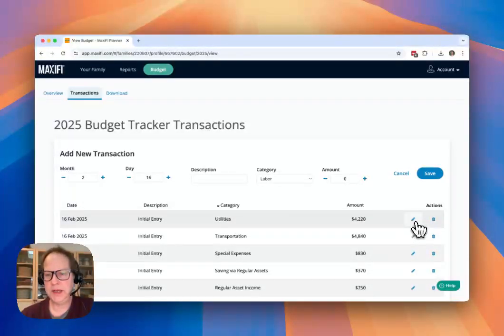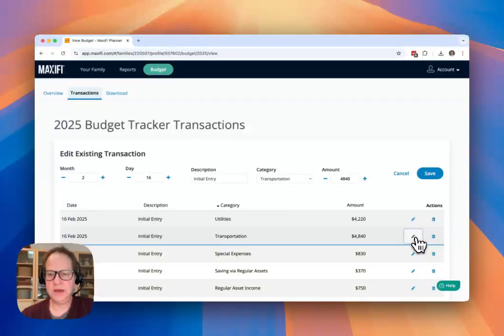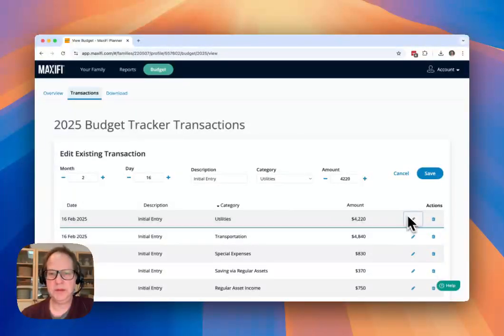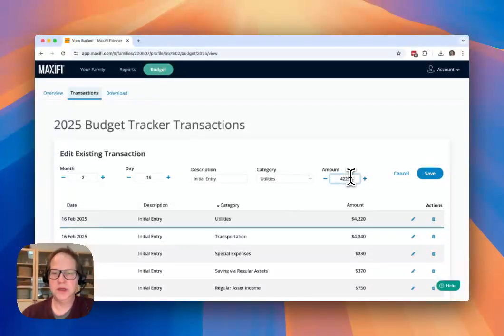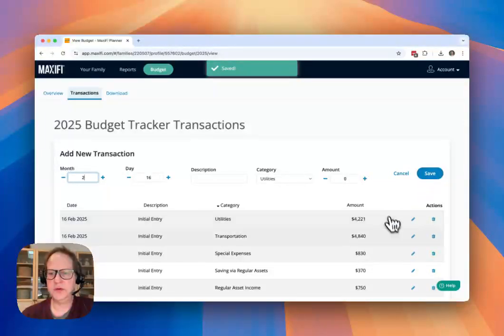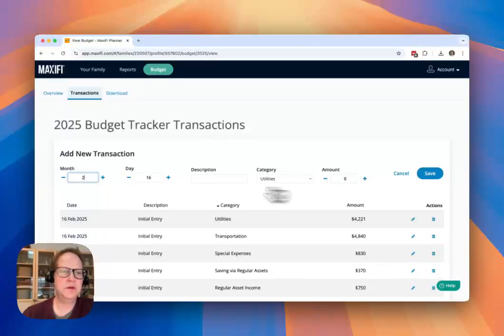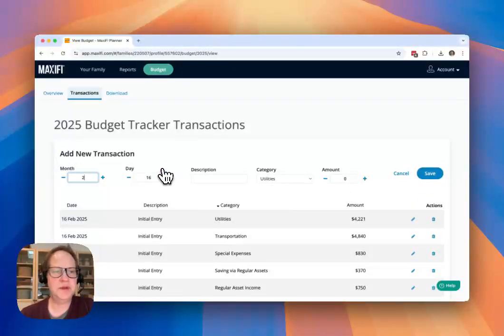You can edit existing transactions here by clicking the edit button, and that pops it up here where you can then adjust the amount of that entry. You can also delete if you need to remove transactions.